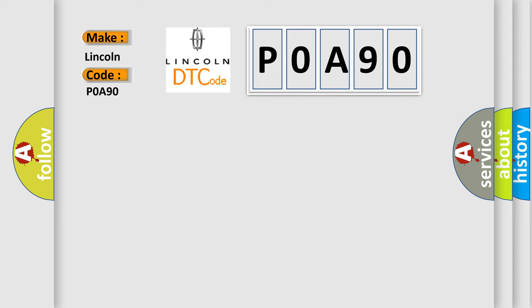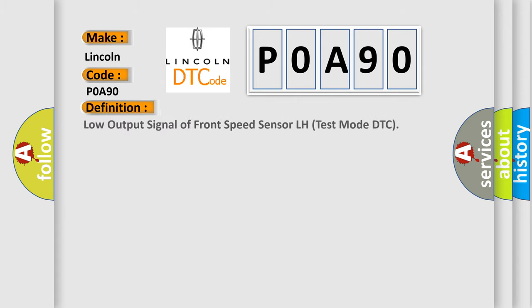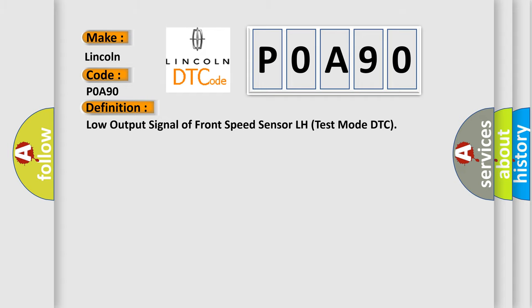The basic definition is low output signal of front speed sensor LH test mode DTC. And now this is a short description of this DTC code.